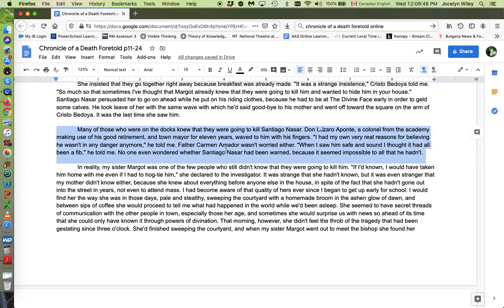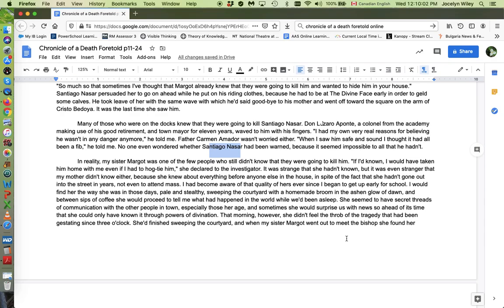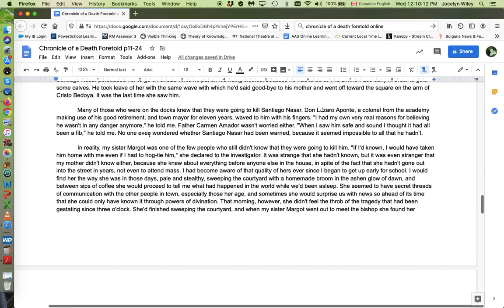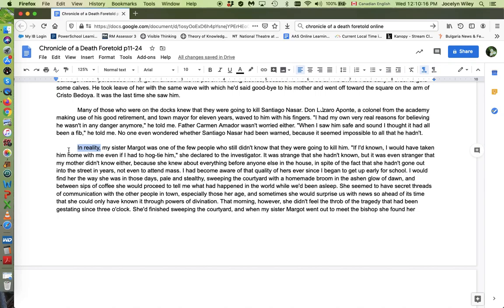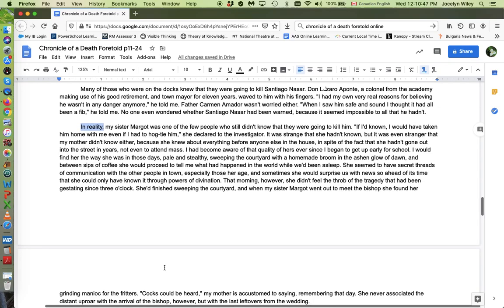No one even wondered whether Santiago Nasser had been warned because it seemed impossible to all that he hadn't. So that's part of the excuse that people are making. And we have two authority figures in the town. One is a military authority and one is a religious authority. And neither of them do anything. And they make an excuse afterwards about why they don't do anything. Here's a contrast transition. In reality, says the narrator, and like the narrator, there are other people looking for a rational explanation. And this idea that, oh, I didn't do anything because I thought it would be okay, which everybody is now saying was that rationalizing is their position. That doesn't really apply to anybody. They're all making up a story about how they can excuse themselves for not doing anything.